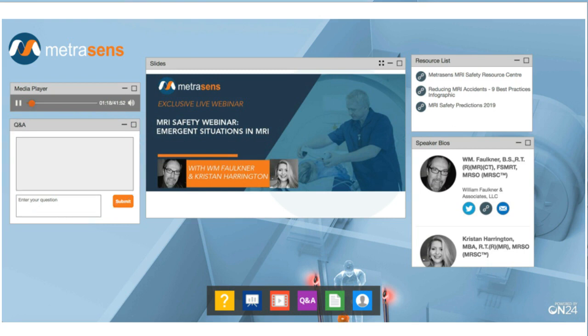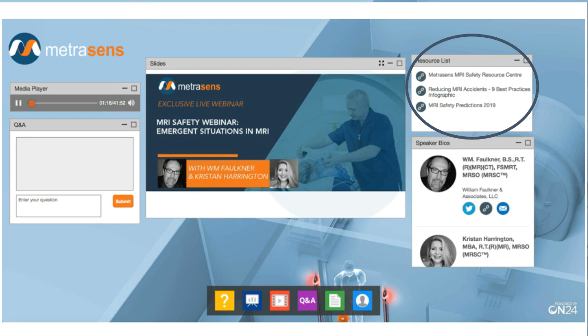The window in the centre of the screen is where you'll see the slides throughout the webinar. If you'd like to change the sizes of any of the windows, just use the controls at the top right corner of each window. To hide or re-display any of the individual windows, just use the buttons at the bottom of the screen. At top right, we're pleased to provide resources that can be downloaded during the webinar. Please make sure that you take a look at the infographic highlighting nine key best practices that could significantly reduce the incidence of MRI-related injuries.